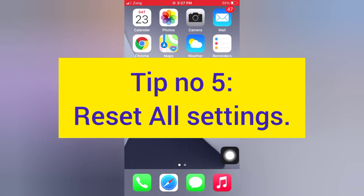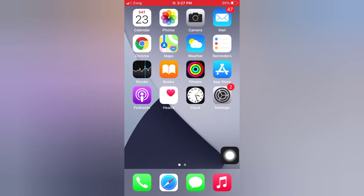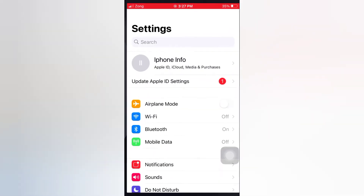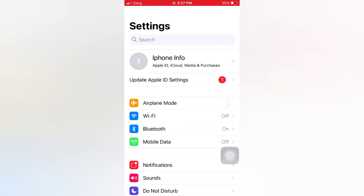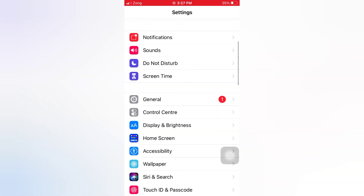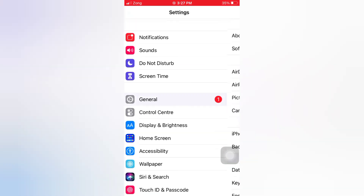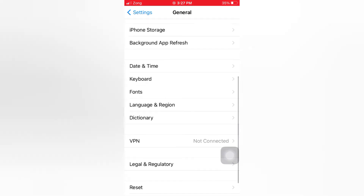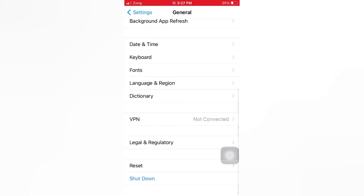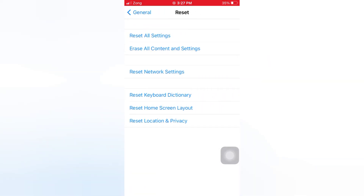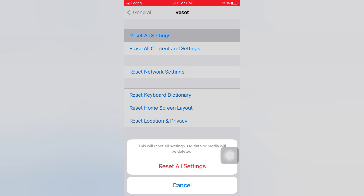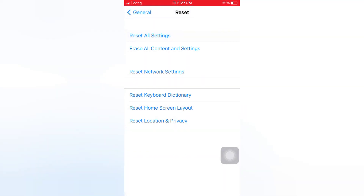Reset all settings. Tap Reset All Settings, then again tap Reset All Settings in the pop-up window to confirm this process.